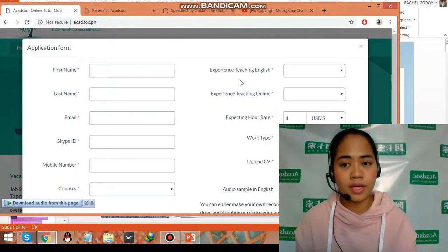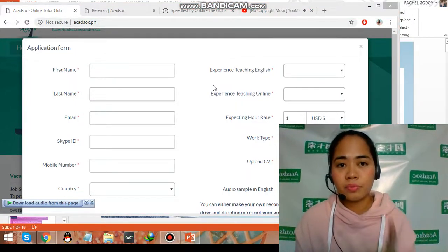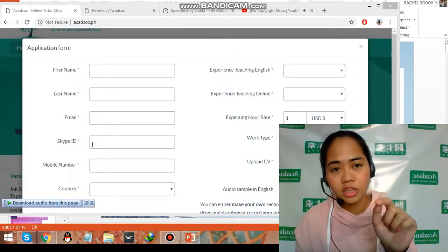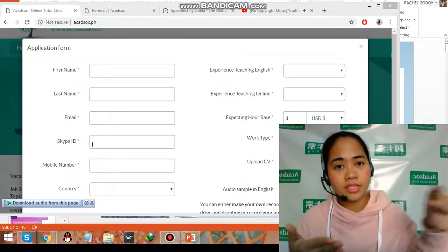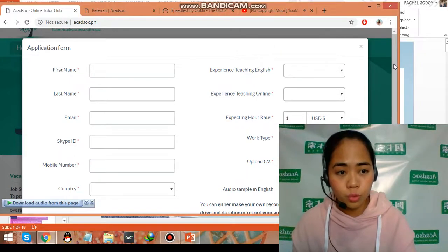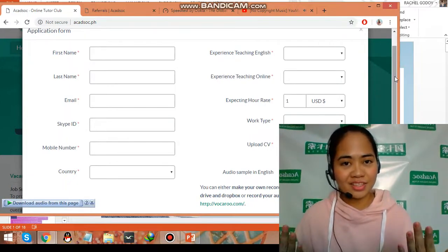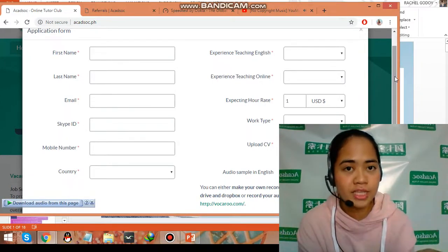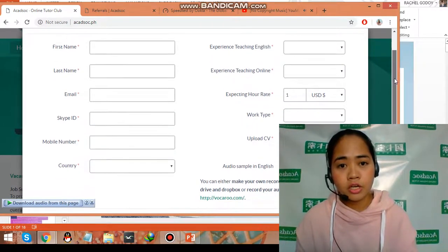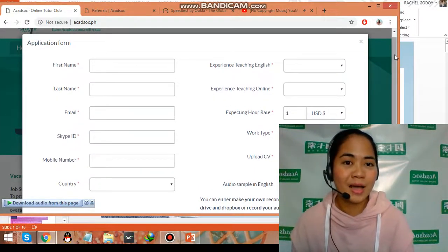Basic informations lang yung kailangan, like your name and email. At the most important talaga guys is the Skype ID — yung merong live colon and then all of the numbers and letters, kakopy and paste niya lang. Kasi dun kayo i-interview, at nandun yung training — paano ba kayo mag-handle ng class? Kasi one class, guys, is 25 minutes, so i-train naman kayo niyan. Your mobile number, country — most of the time guys, from the Philippines yung mga nag-a-apply.